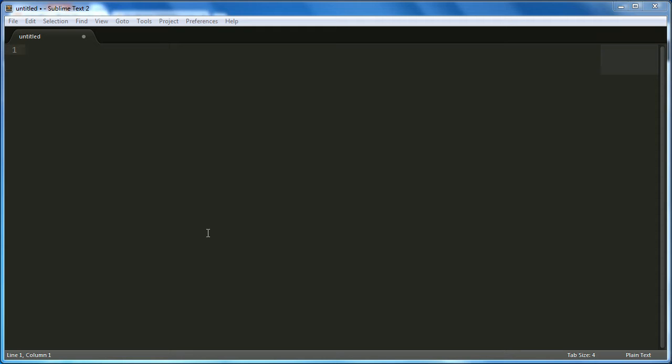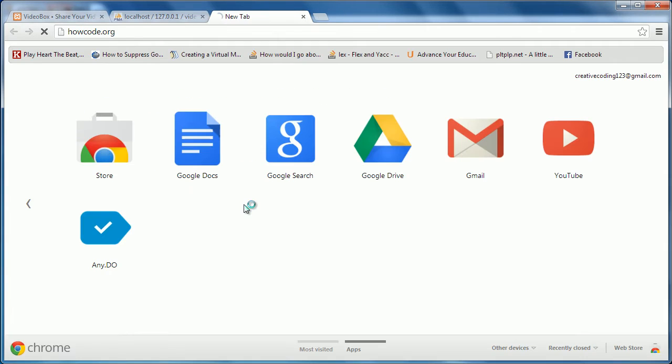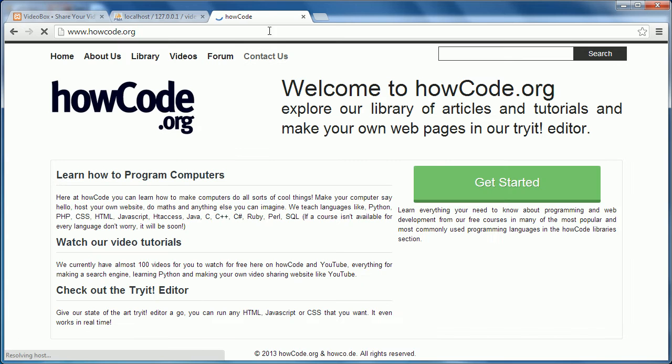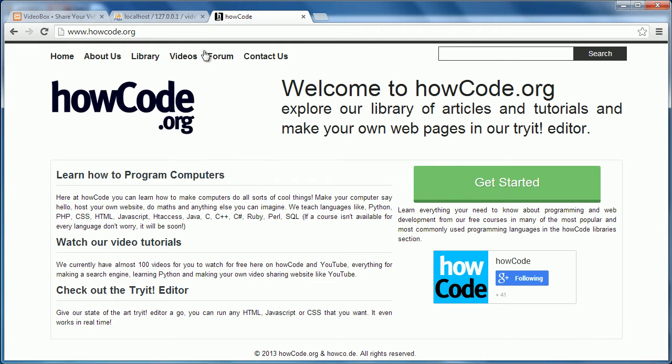So today what we're going to be doing is we're going to be doing two things. We're going to be starting off with the video watch page like on YouTube. And we're also going to be doing a thing called, well we're also going to be making a thing called a vanity URL. Which is basically just, for example, if you come to my website here, I'll show you what a vanity URL is.